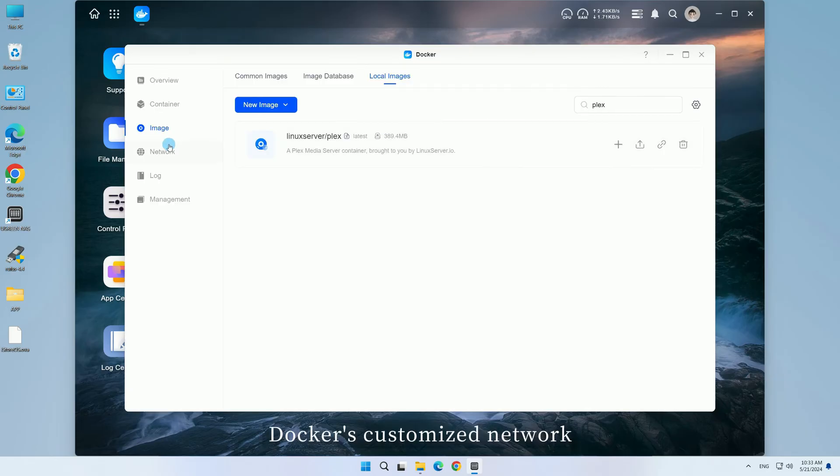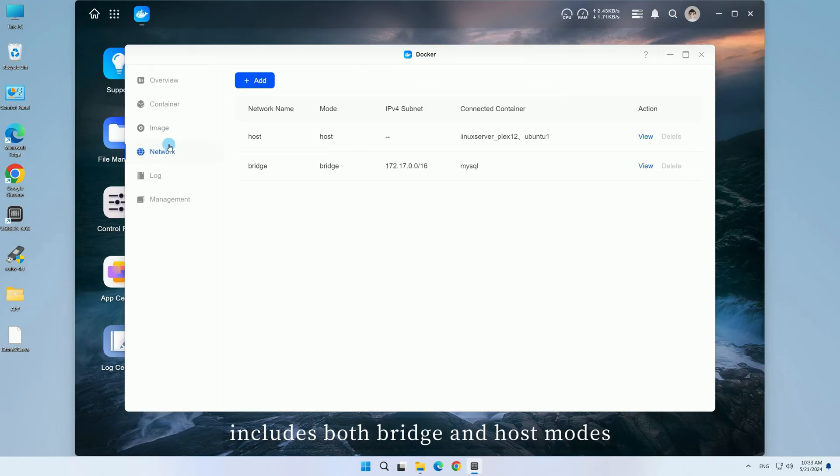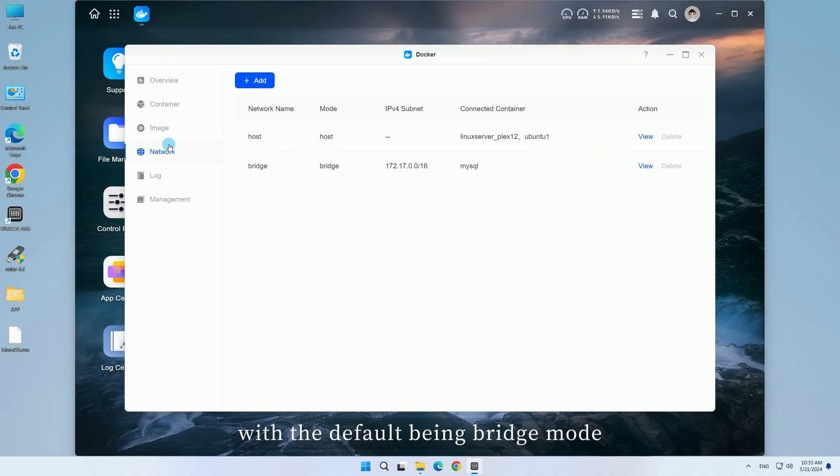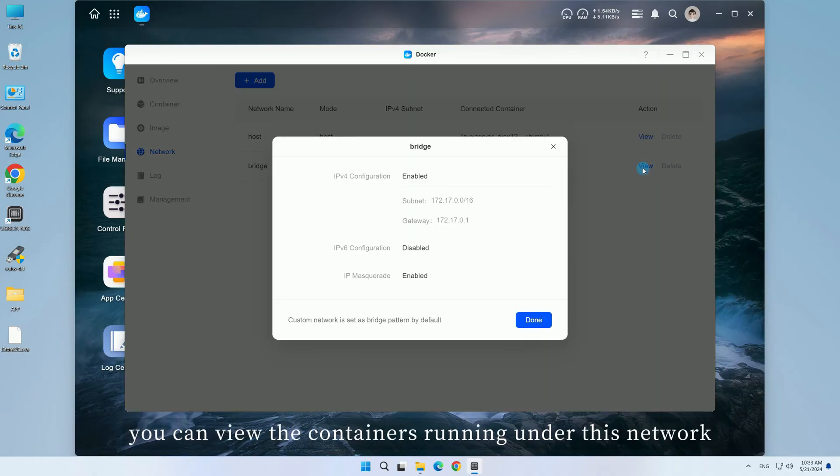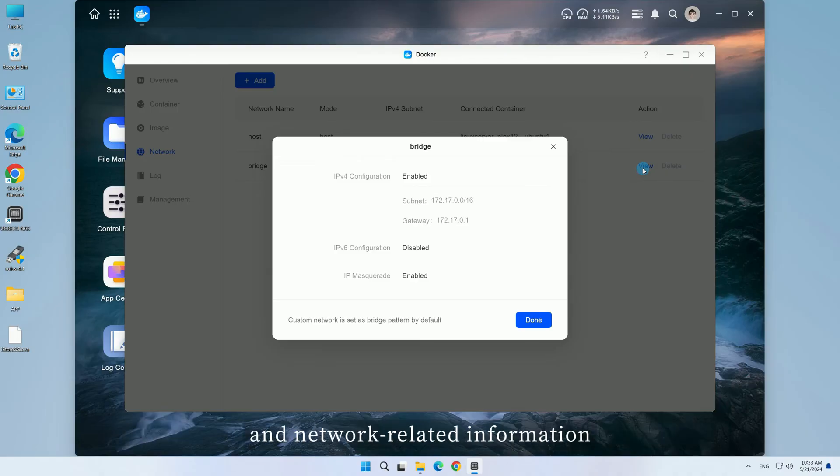Docker's customized network includes both bridge and host modes, with the default being bridge mode. In bridge mode, you can view the containers running under this network and network-related information.